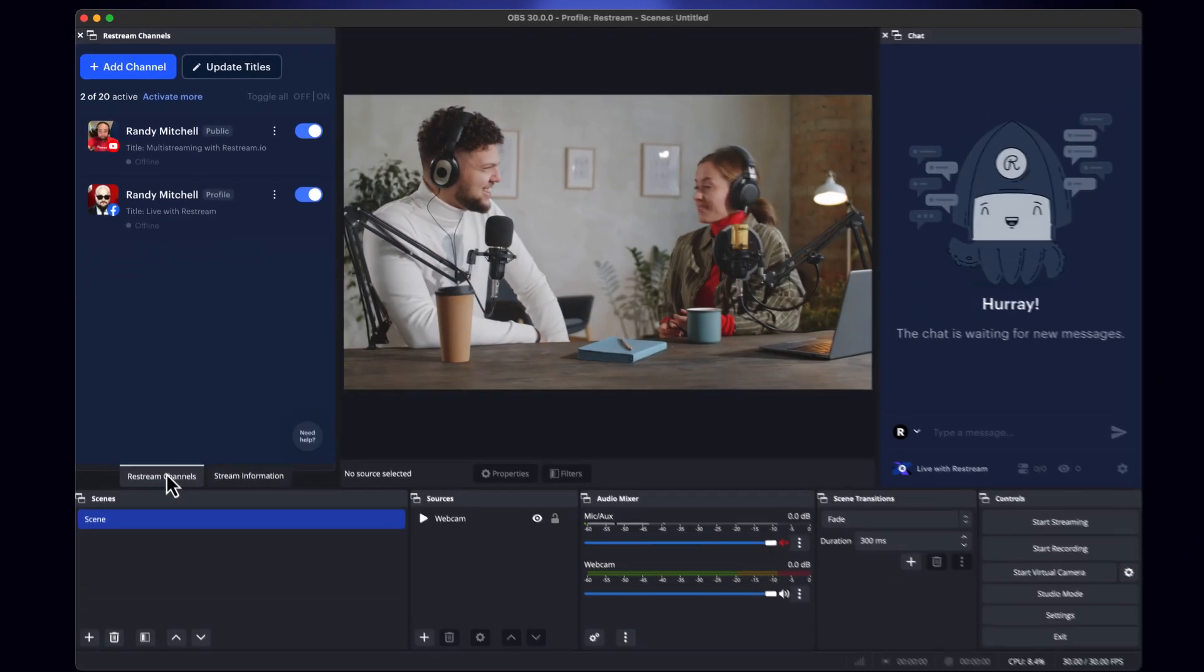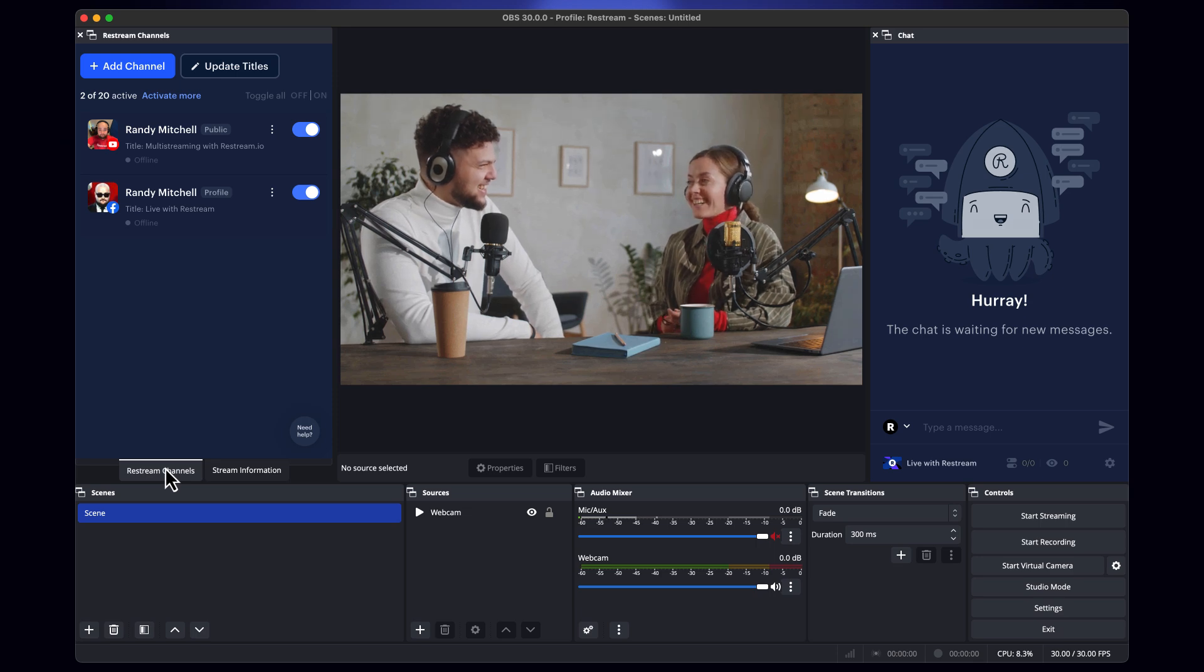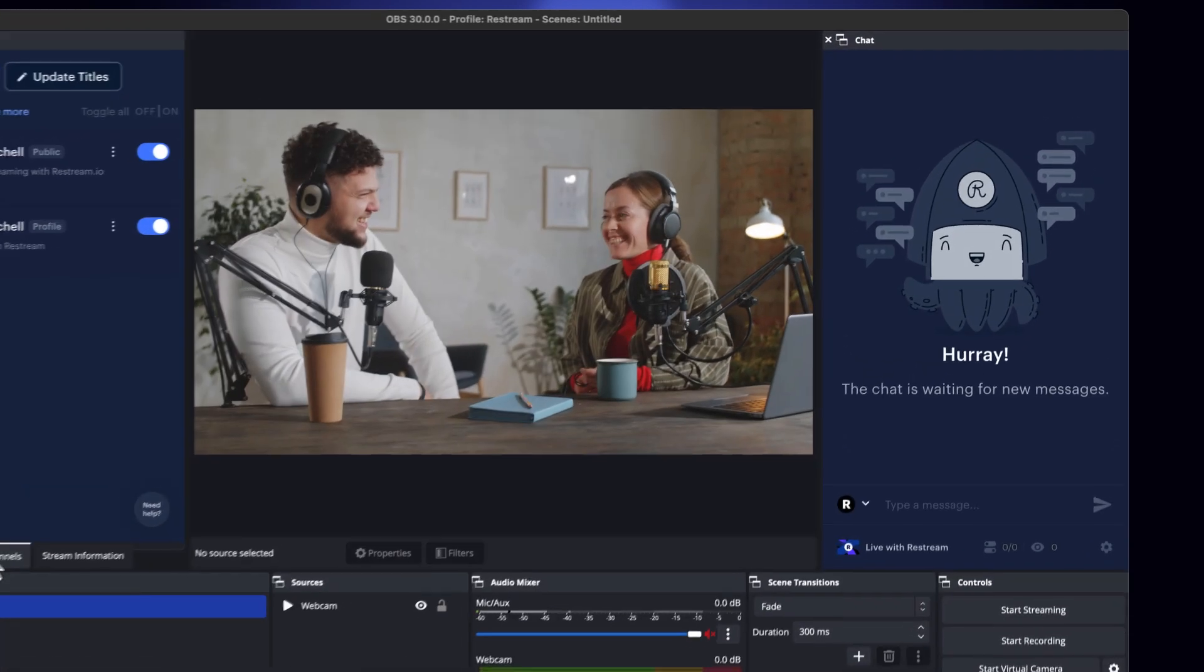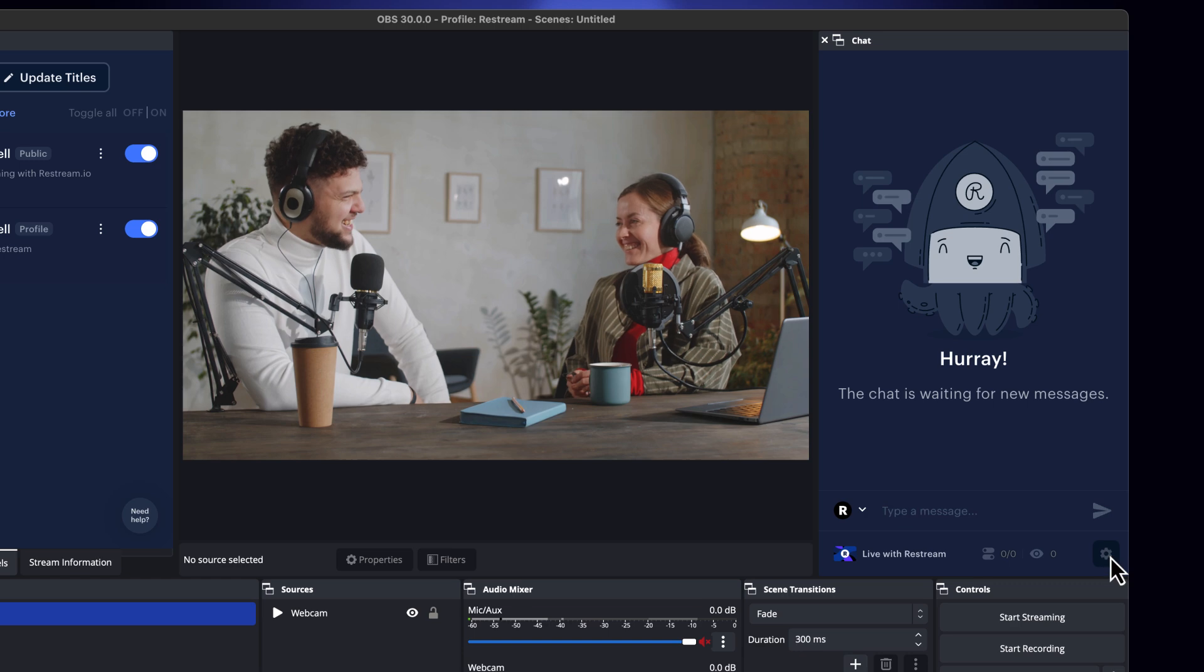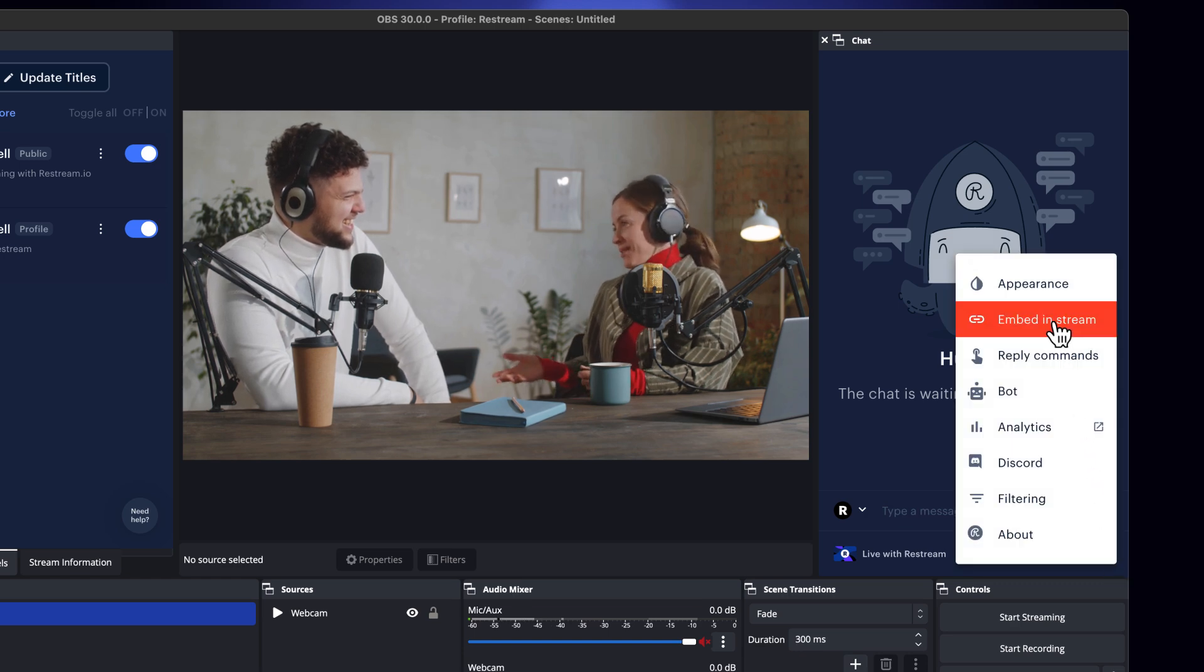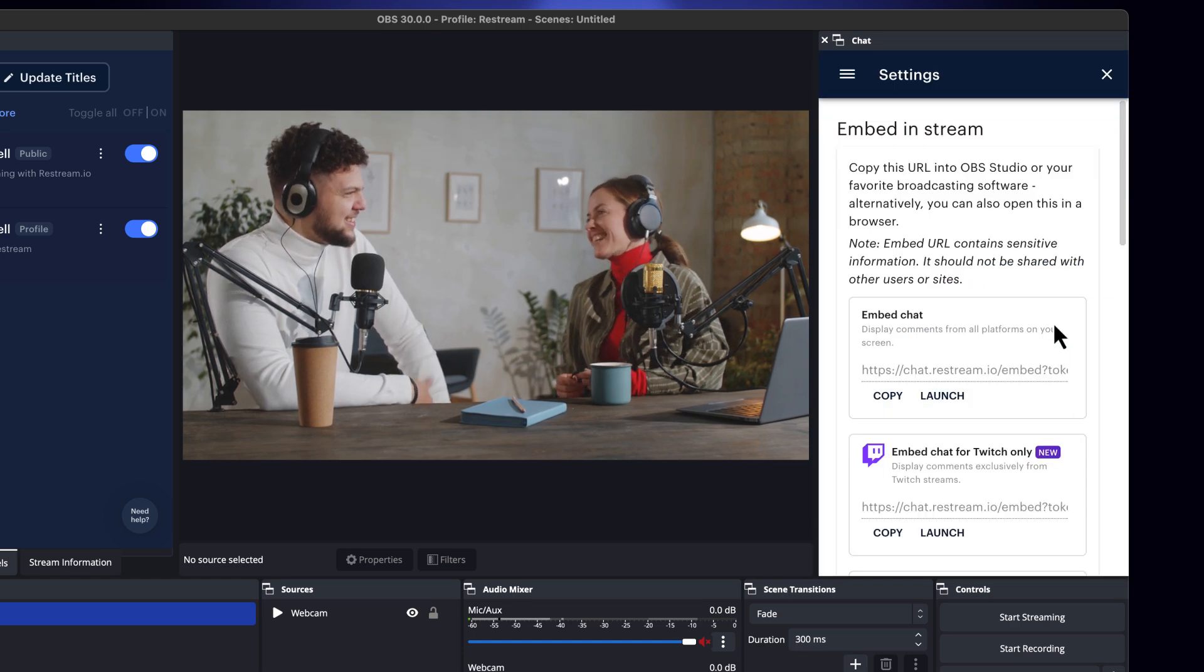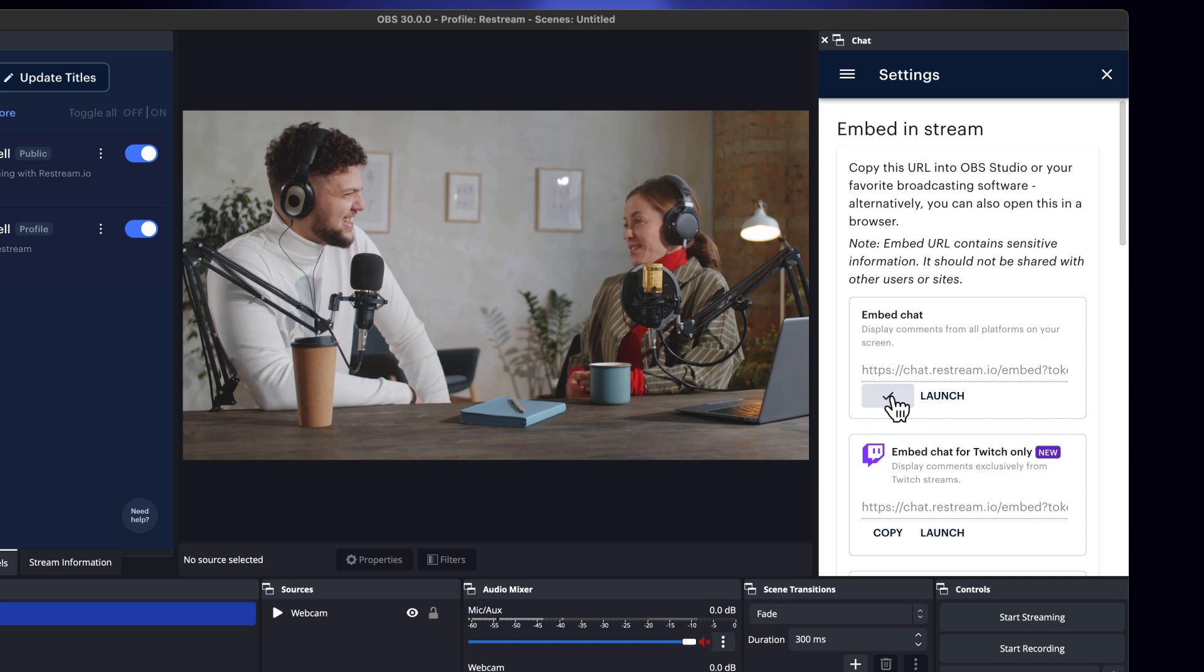Now let's go ahead and get our Restream chat embedded into our stream so our audience can see it. First, click the cog icon from the bottom right of the chat window. From here, you can scroll down and customize the chat.